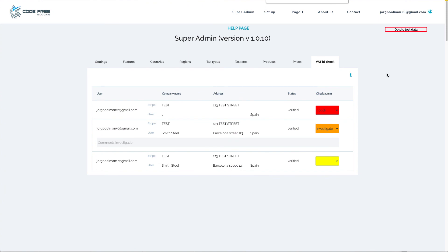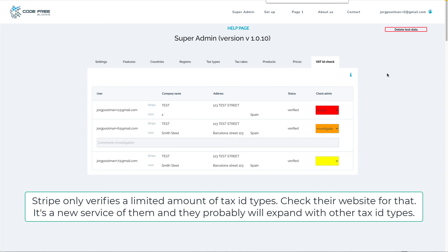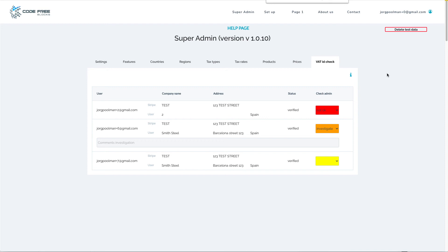VAT ID check: if a customer provides its VAT ID, the Ultimate SaaS template sends this VAT ID to Stripe. Stripe will check if this VAT ID is correct by checking in a European database if this VAT ID exists and which address is attached to it. This information is sent back to the Ultimate SaaS template and shown here. For example, the user was Smith Steel with Barcelona Street 123 in Spain, but Stripe returned a 123 Test Street — so they don't match. As a business owner, you would investigate.